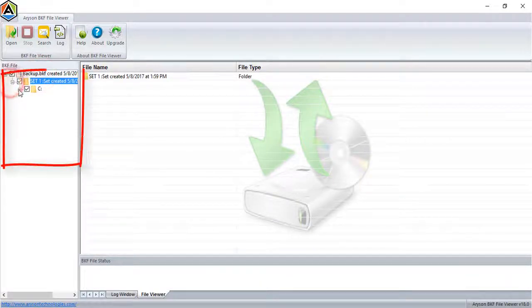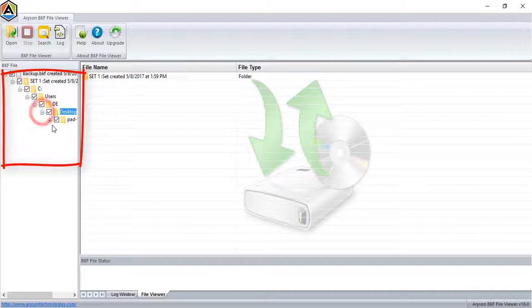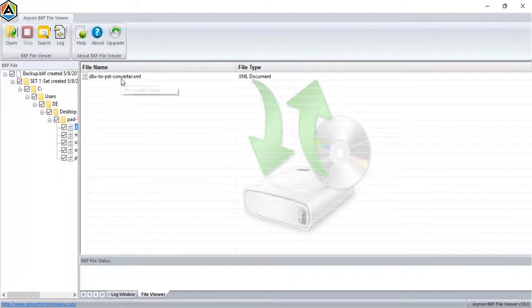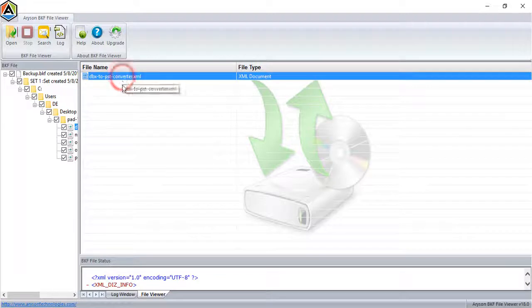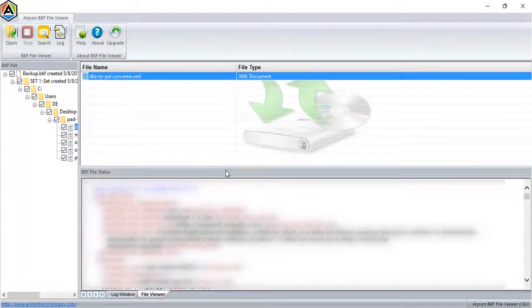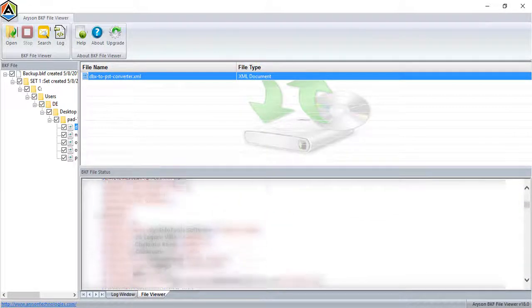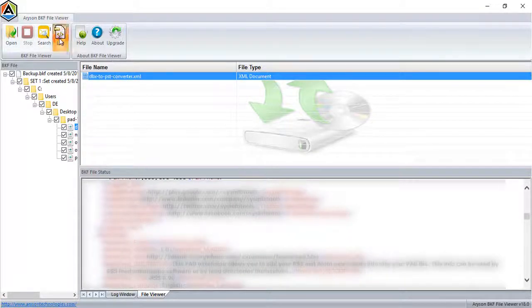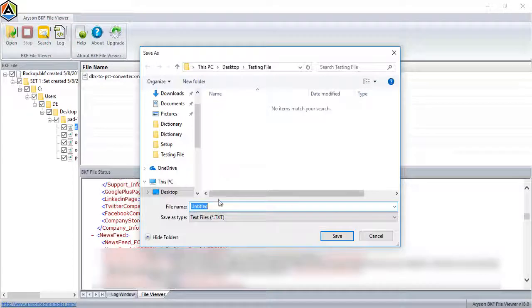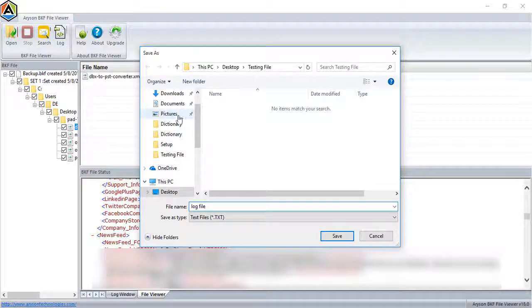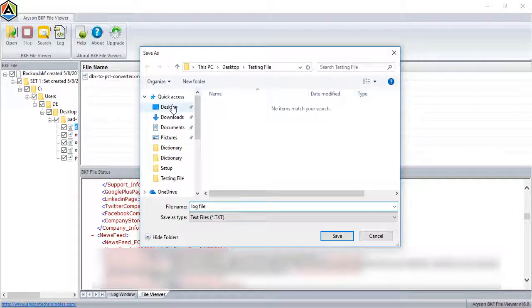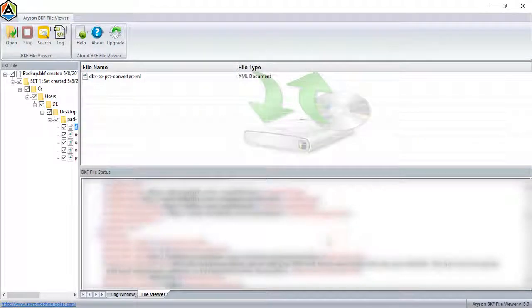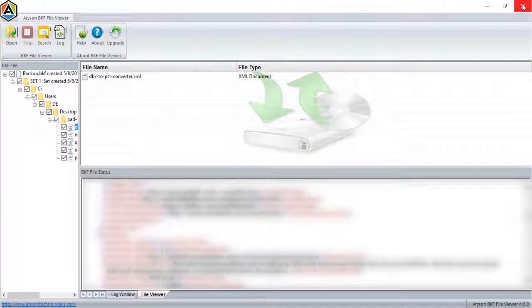Select any particular file to preview. You can save a log file of the preview data. Close the software.